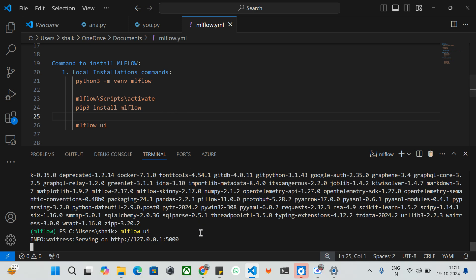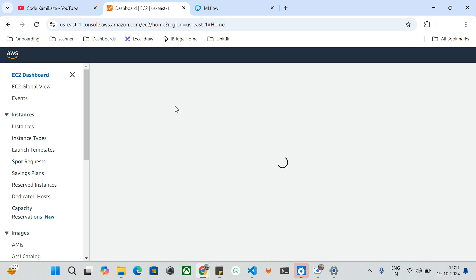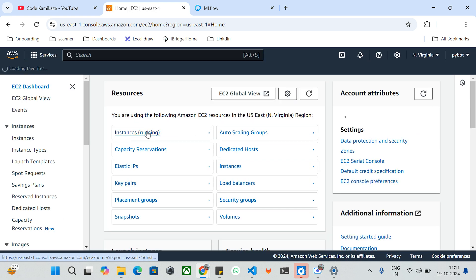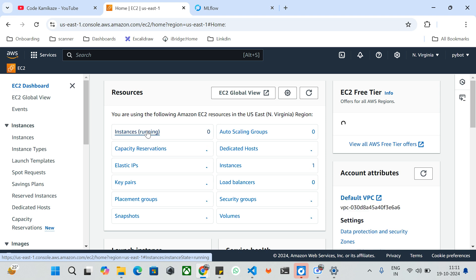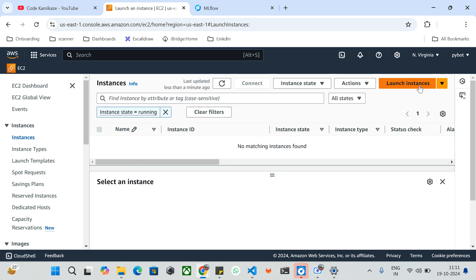Now I'll jump into the AWS cloud provider. The prerequisite for remote MLflow installation is having a cloud service provider account — in our case, AWS. I'm going to use EC2, which is Elastic Compute as a service provided by AWS. I'll launch an instance and install MLflow on top of it. Currently I don't have any servers running, so I'll go and create a new one by clicking 'Launch Instance'.